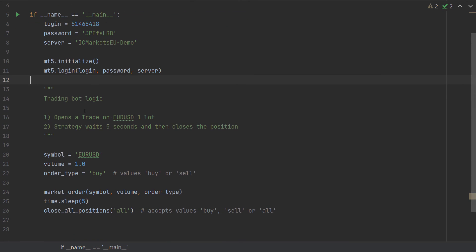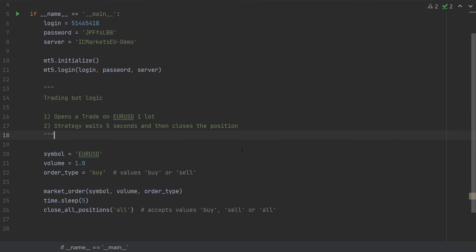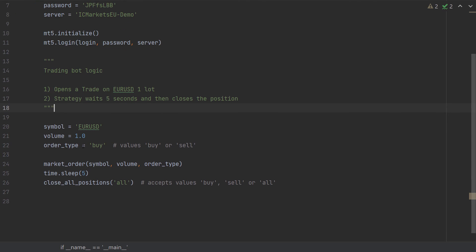Here I've specified the trading bot logic. What it does is it opens a trade on EURUSD one lot, then it waits five seconds. And after that, it will close all positions. So here I have the variable EURUSD, I set the volume to 1.0 lots.